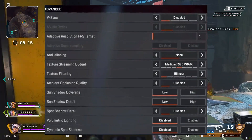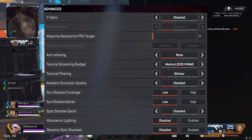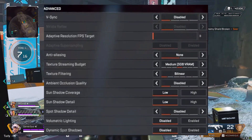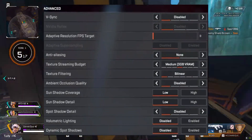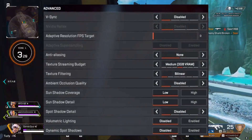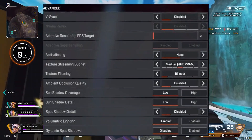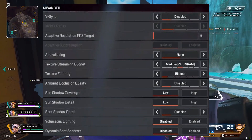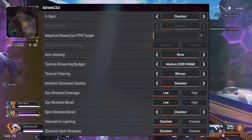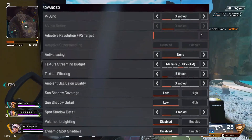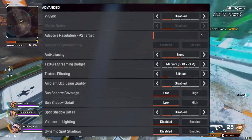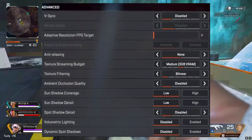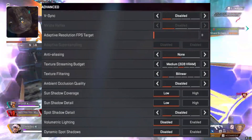Adaptive Resolution FPS Target: set to zero. This setting is meant to decrease resolution to match your target frame rate, but only leads to jarring jumps in quality — turn it off for consistent graphic fidelity and input lag. Adaptive Super Sampling: Disable. Similar to Adaptive Resolution, it should in theory improve gameplay but only leads to jarring visual issues instead. Anti-Aliasing: Off. Turn this off if you want an FPS boost.